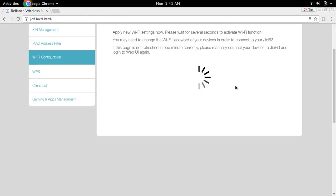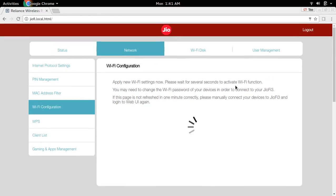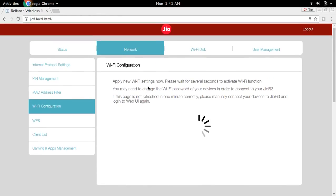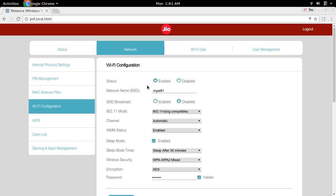OK, so now it's applying this Wi-Fi settings. OK it's done. So let me check.